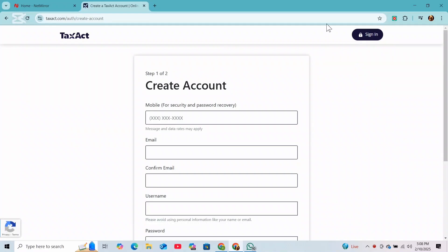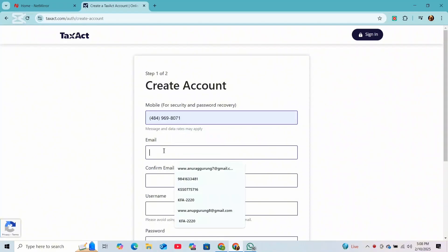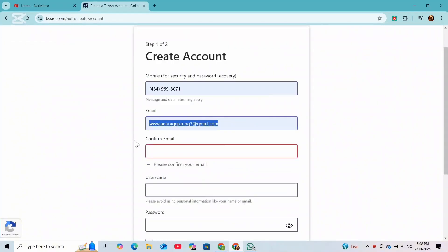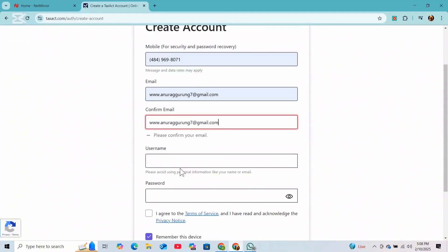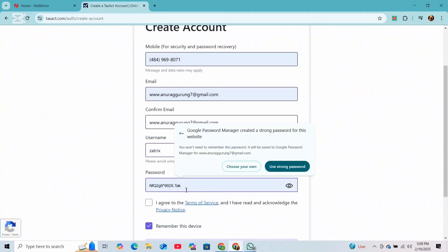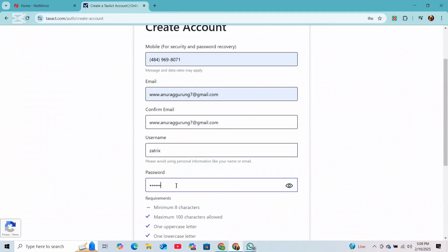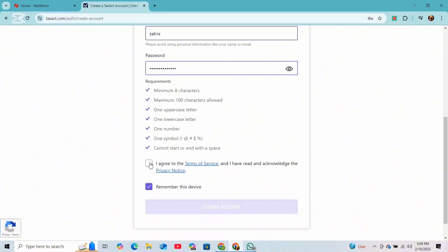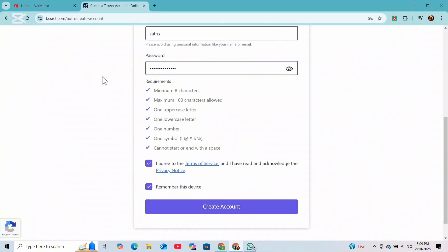If you are setting up a new account, simply follow these steps. On the new page, enter your email address, provide your phone number, choose a username, and create a secure password. Once you are done, agree to the terms and conditions and click on 'Create Account'.